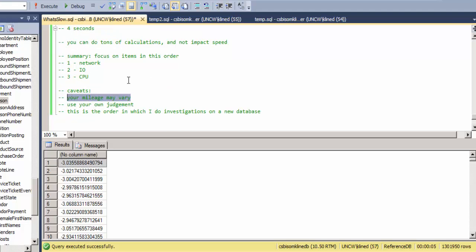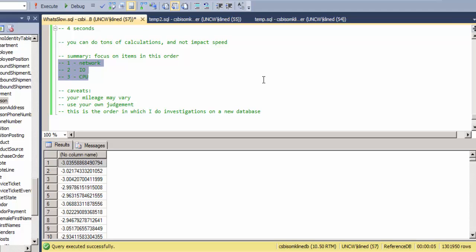This is the order in which I do investigations when I'm put into a new situation. And again, many of my clients have this exactly backwards, and they look at their database server and they say, oh, the CPU is maxed out on my database server, and they don't realize that underlying that is network and IO issues that are showing up as excessive CPU. So I hope that's helpful to everybody, and I'll have some more videos soon. Thanks, bye.